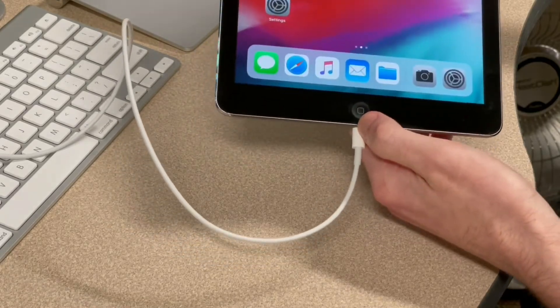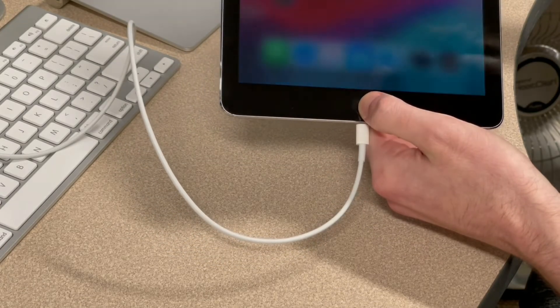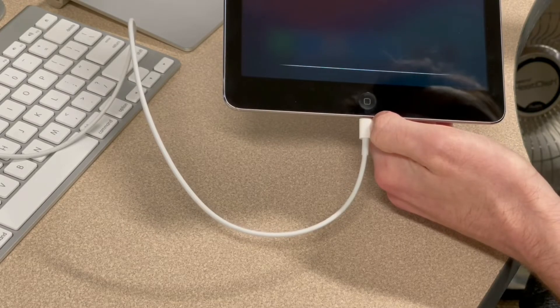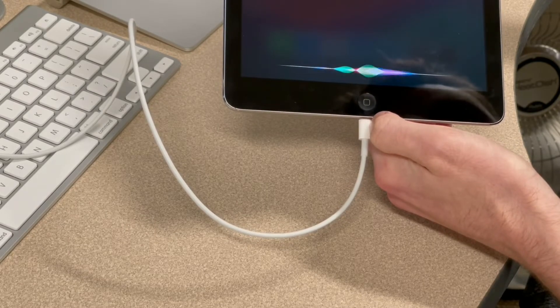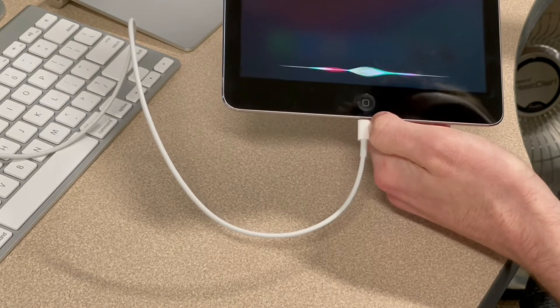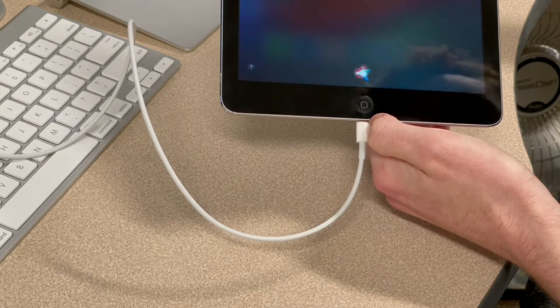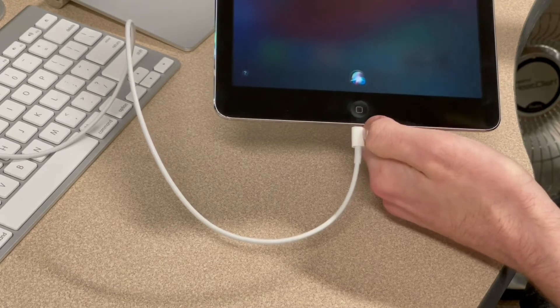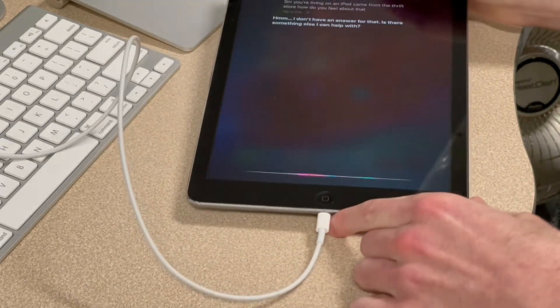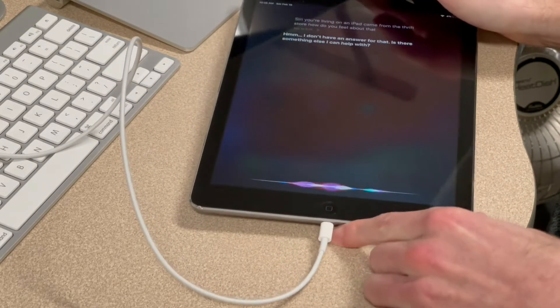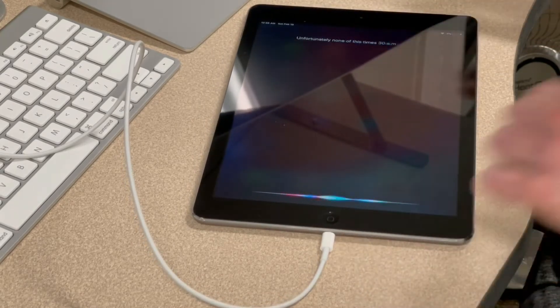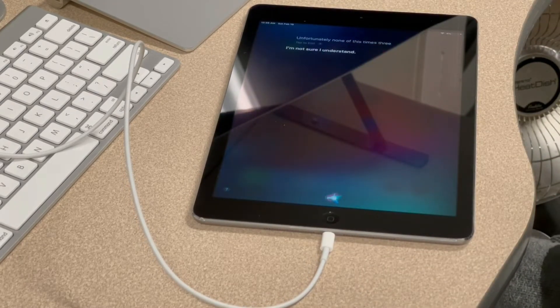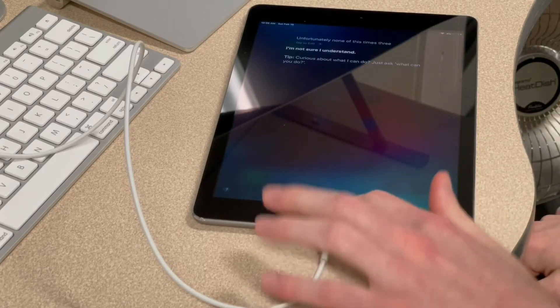Let's test the microphone. Siri, you're living on an iPad that came from the thrift store. How do you feel about that? Hmm. I don't have an answer for that. Is there something else I can help with? Unfortunately, not at this time since you can't give me a good answer. I'm not sure I understand. Didn't get what I said.